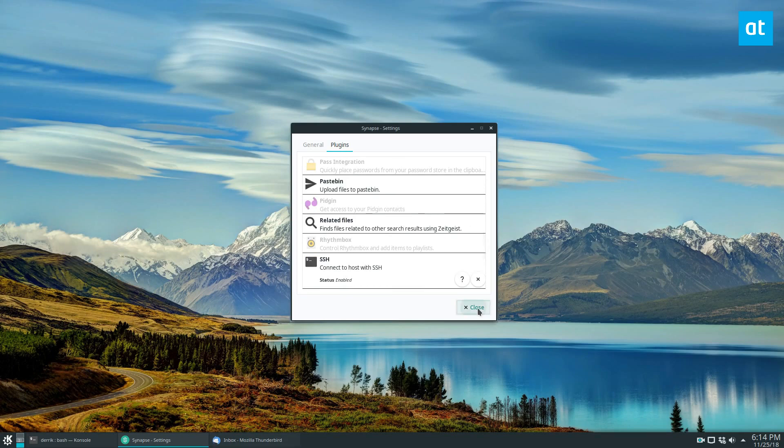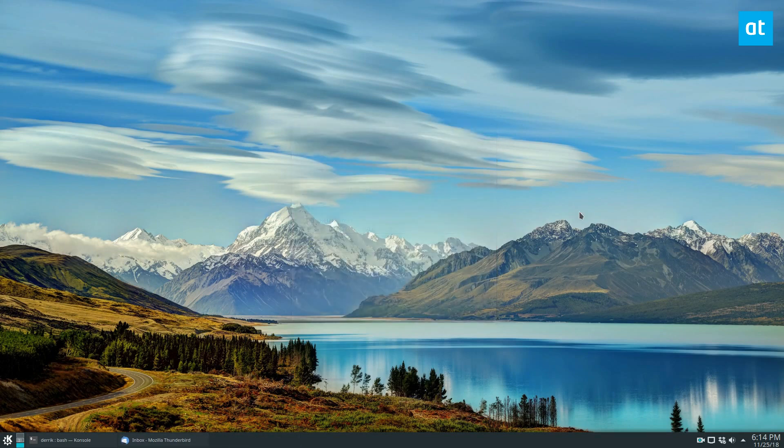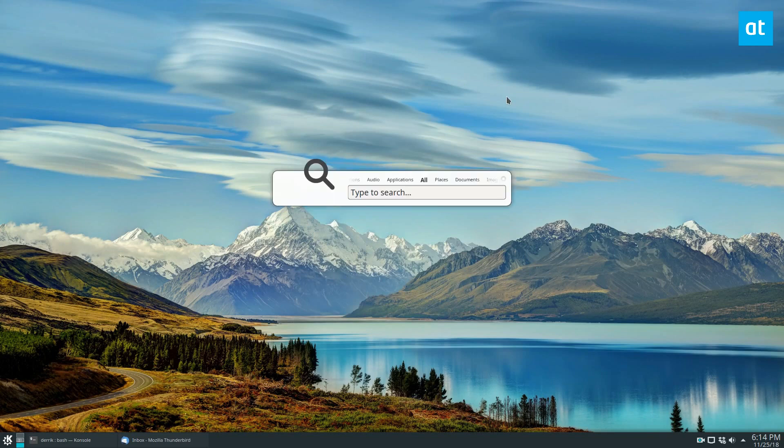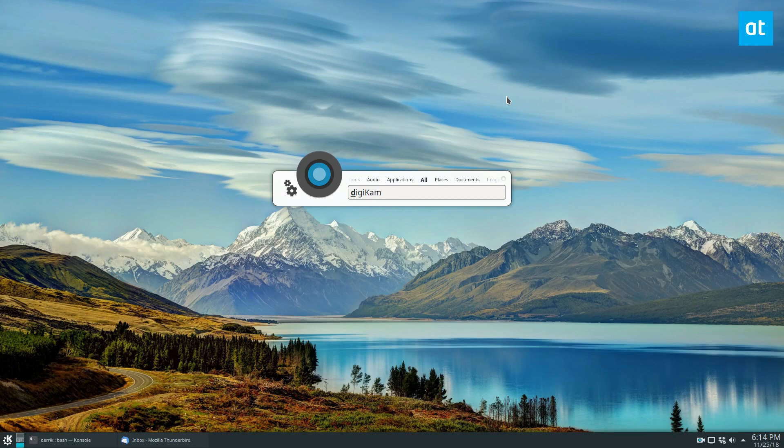So that's how you launch Synapse. That's how you use it. Just do a quick alt space, and you can do whatever you'd like.